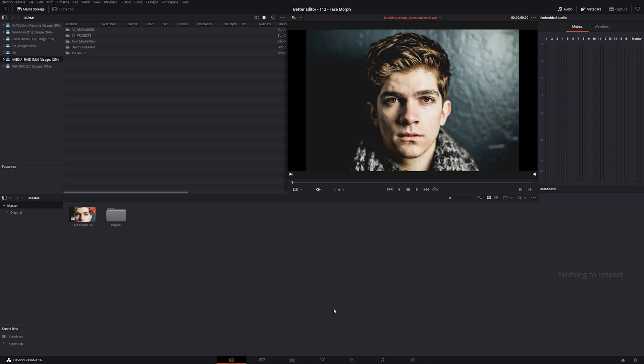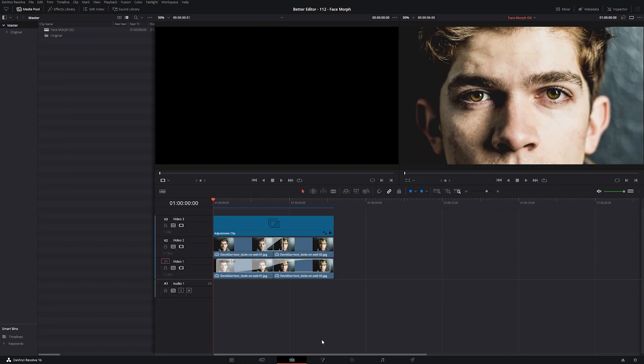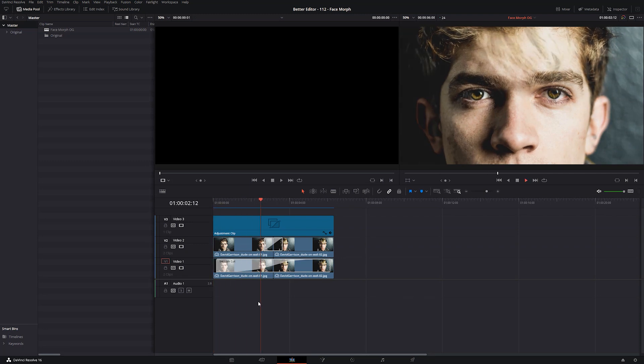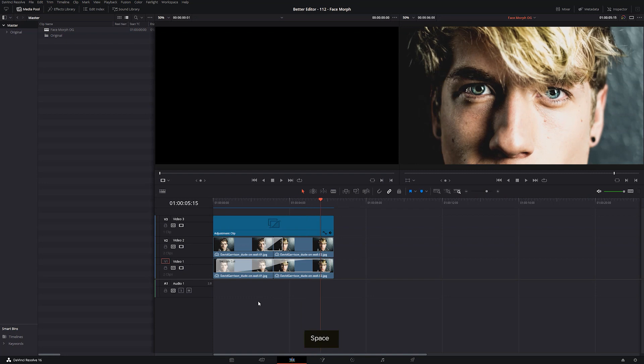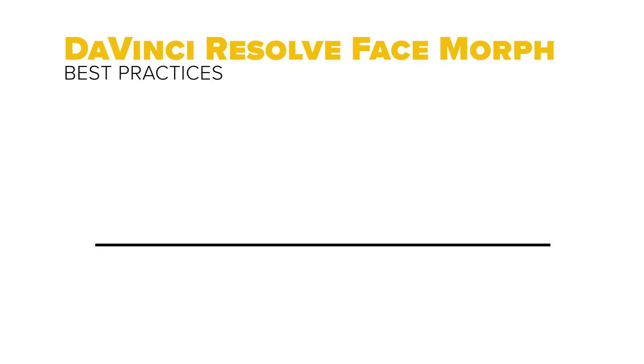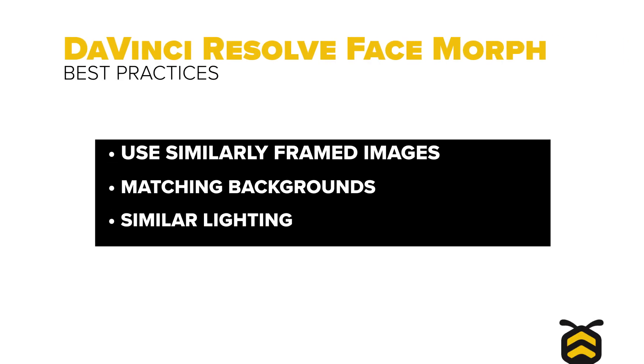Now, before we do anything, let's look at what we're going to make. So here is the quick and easy face morph that I promised you. Not too bad, right?